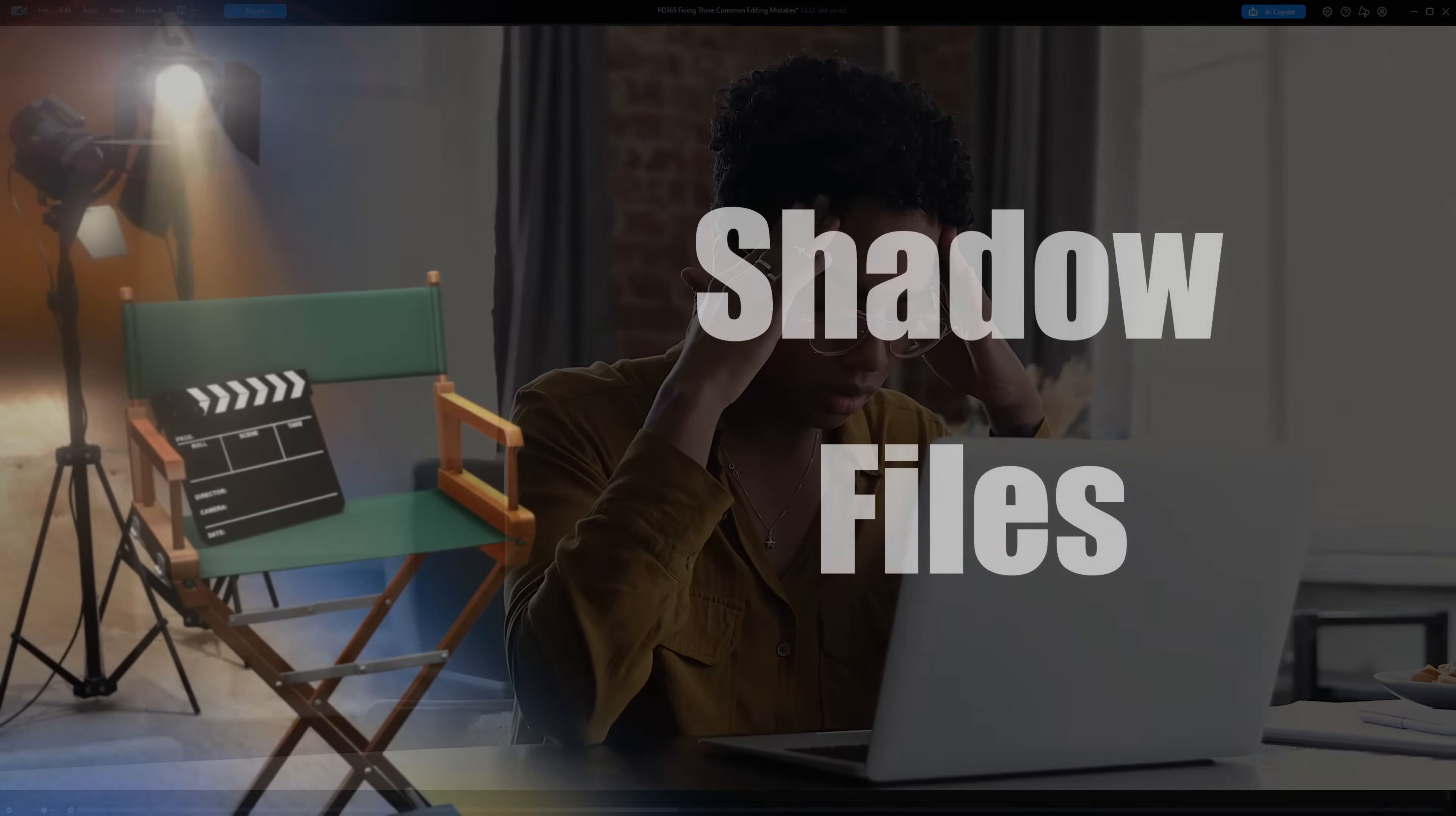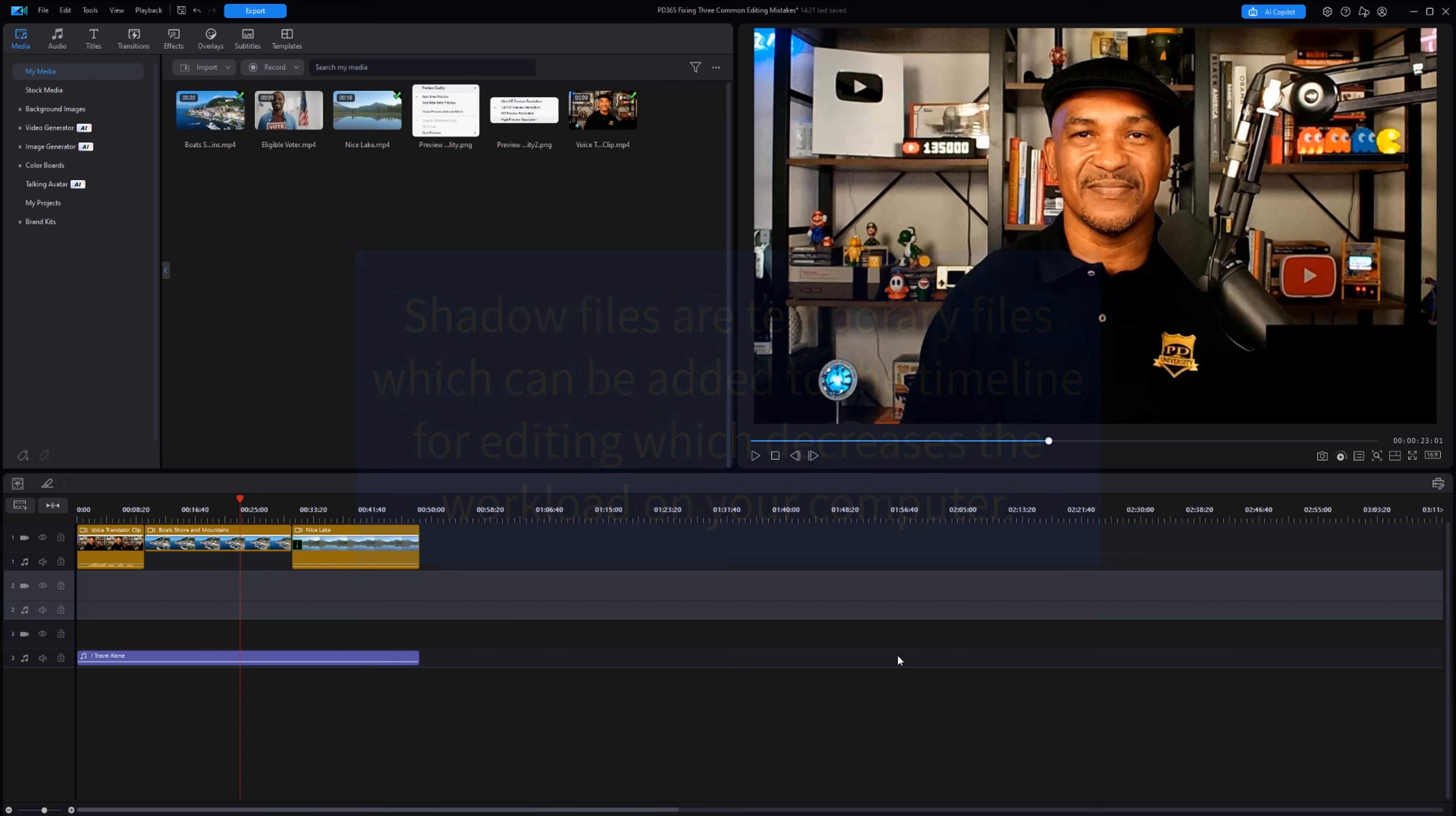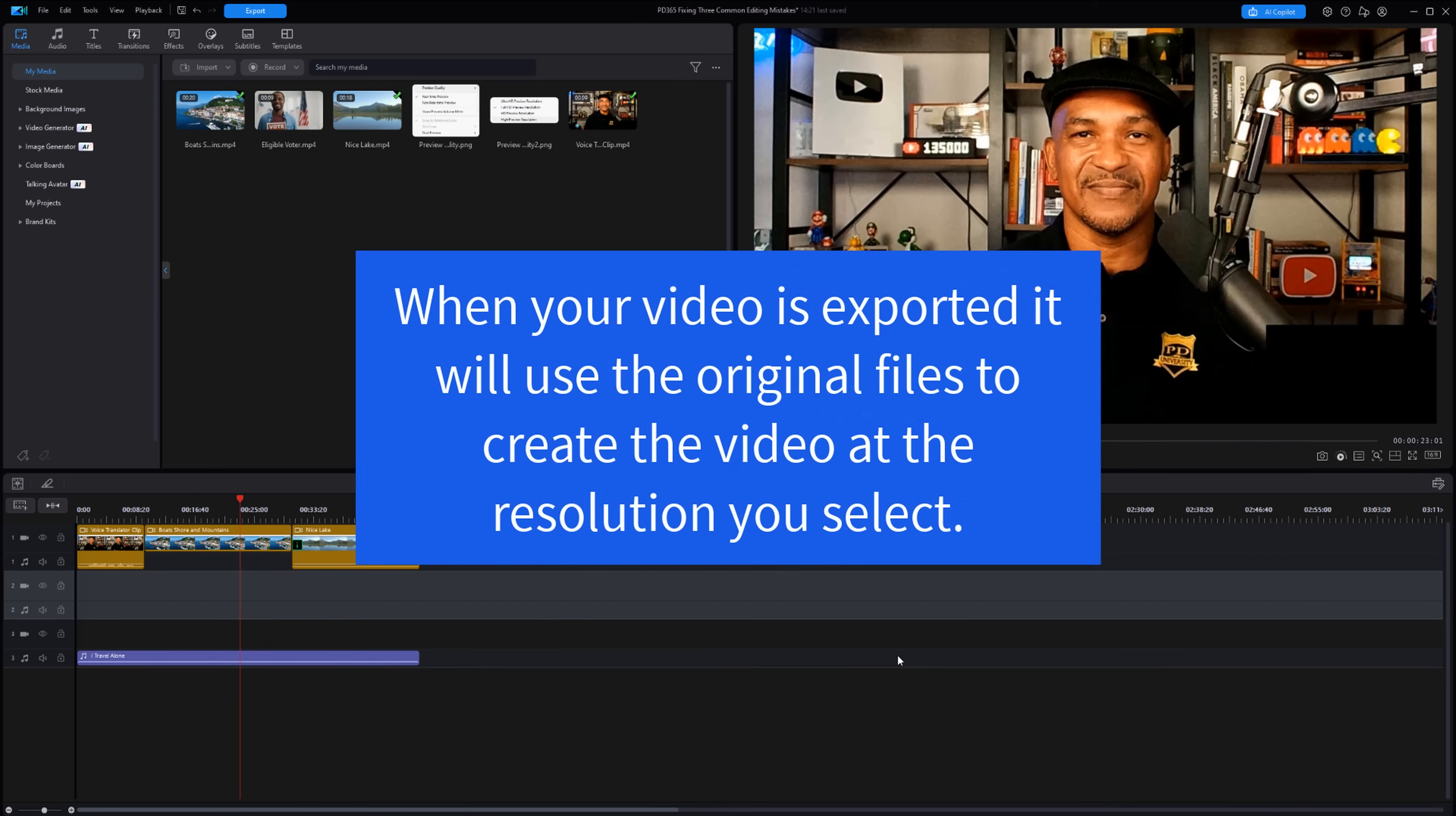Method number one is enabling shadow or proxy files. If your project has footage with resolution higher than 1920 by 1080, you can generate shadow files. Shadow files are temporary files which are added to the timeline for editing, which decreases the workload on your computer.